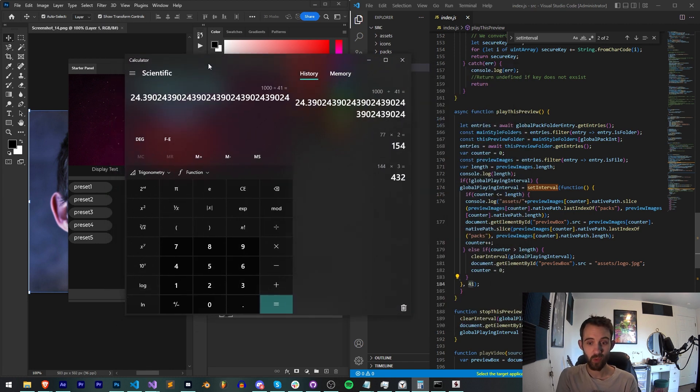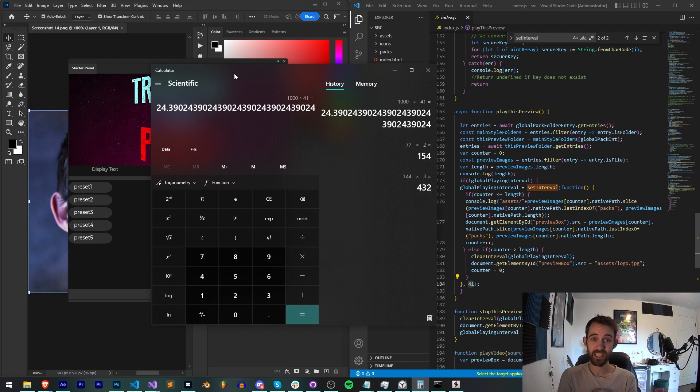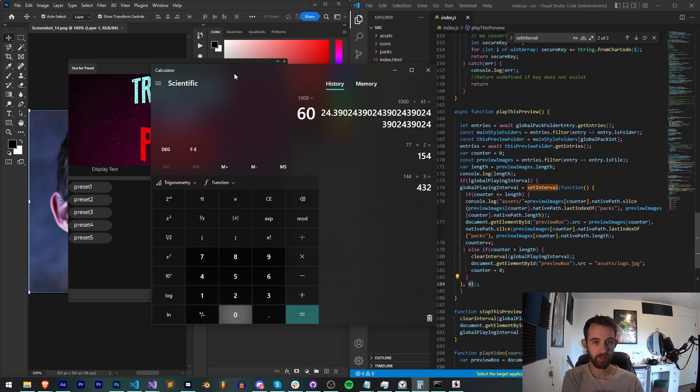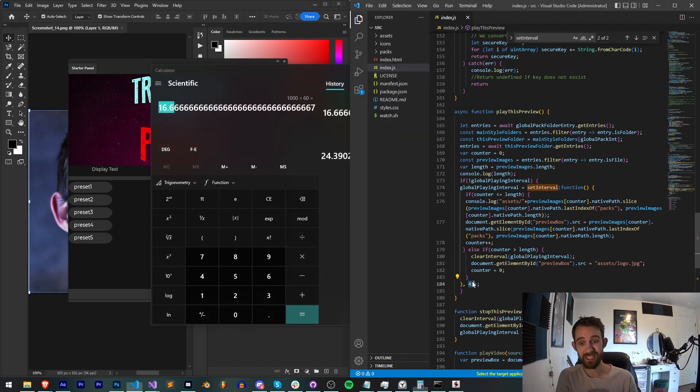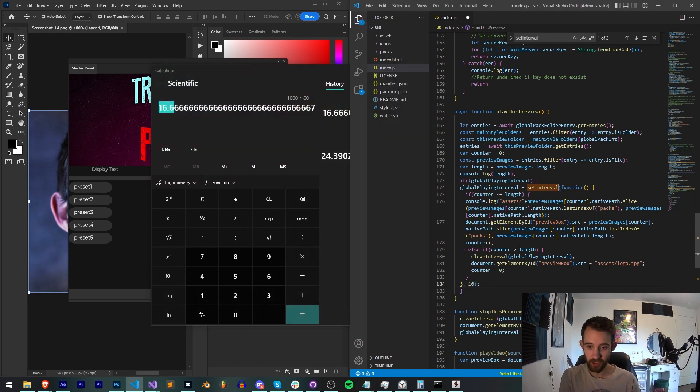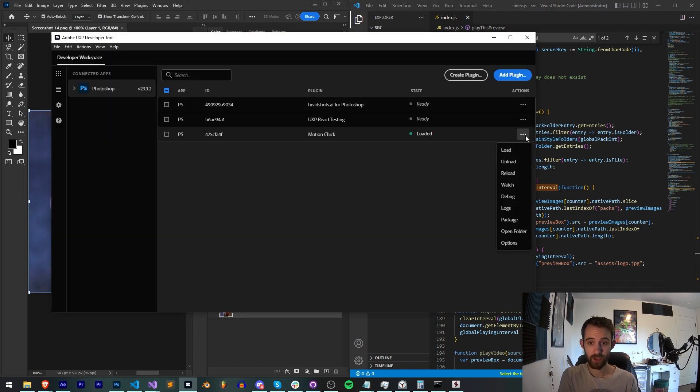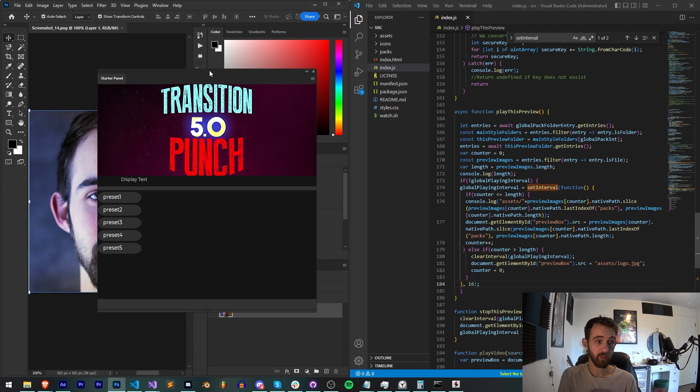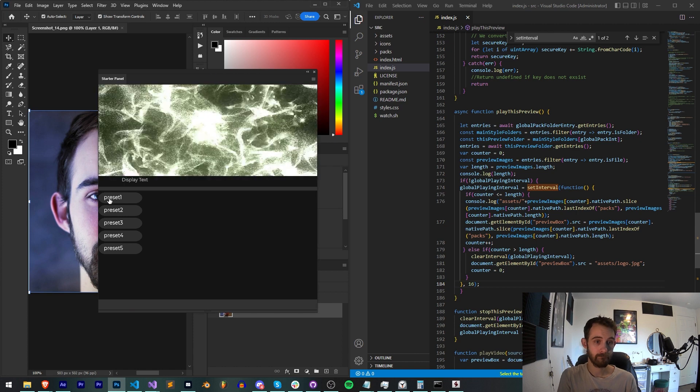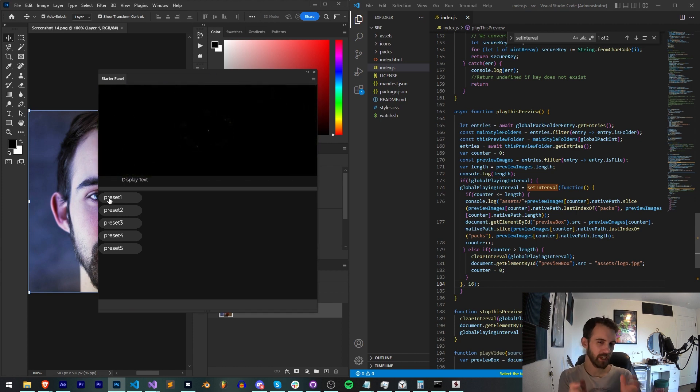If we wanted to try and do say 60 frames a second, we would take 1000 divided by 60 and our refresh rate would need to be 16.6. So if I change my refresh rate to 16 and go ahead and relaunch our UXP plugin, you can see it looks like it plays quicker.